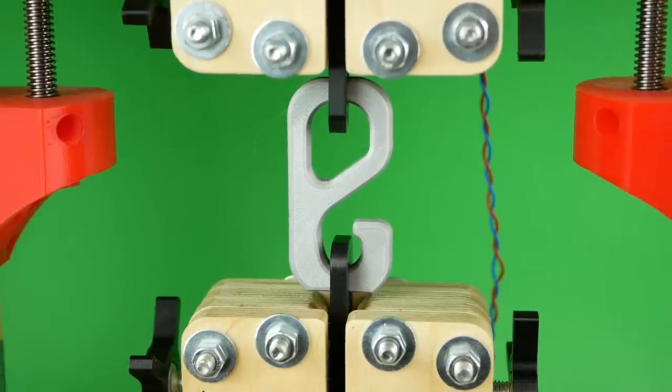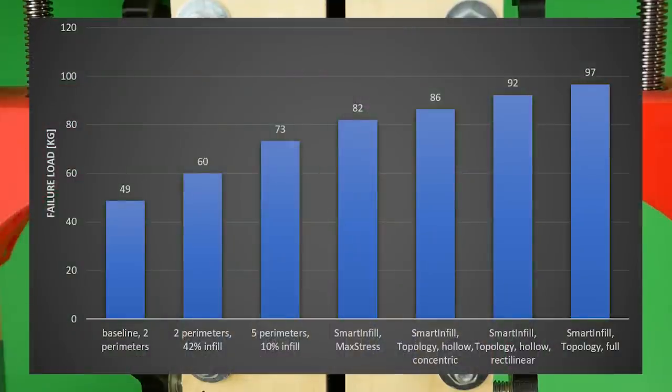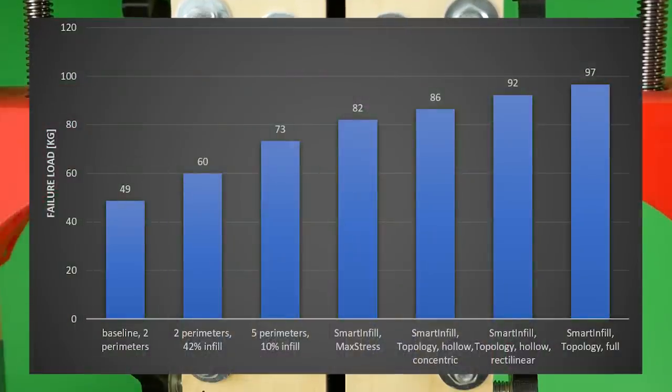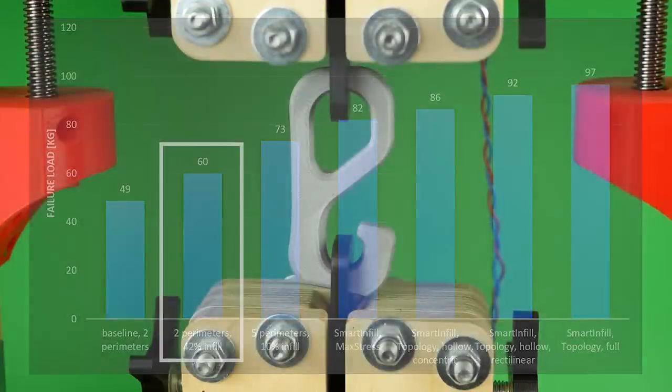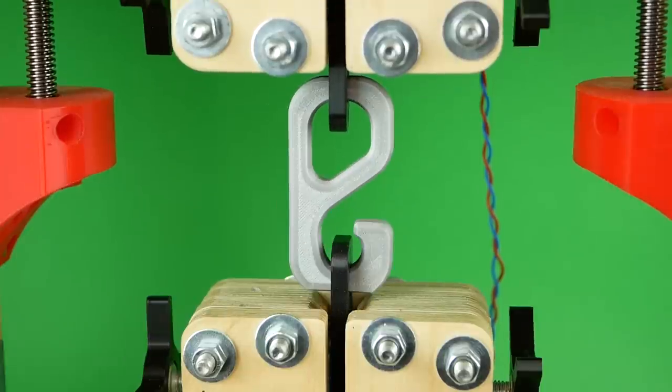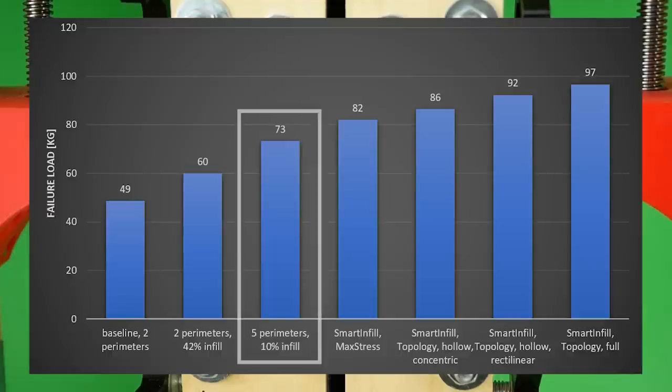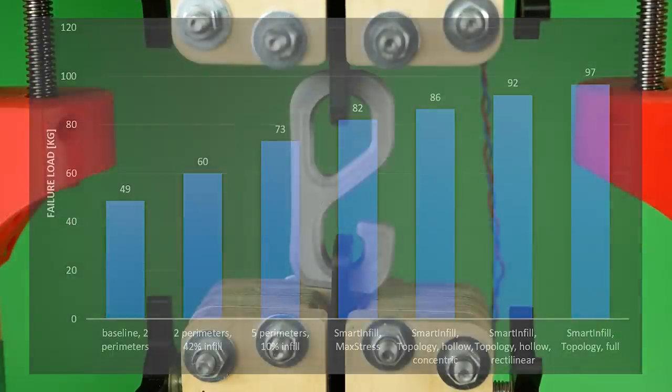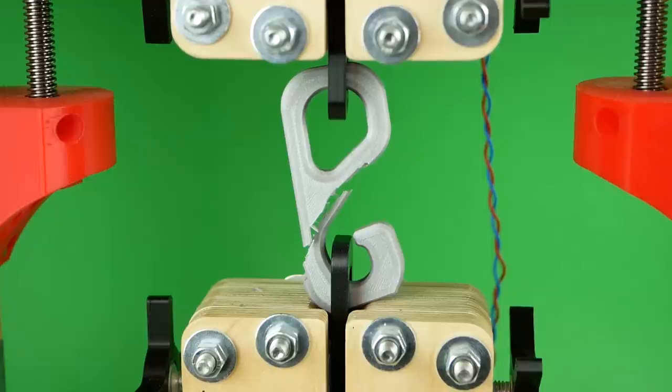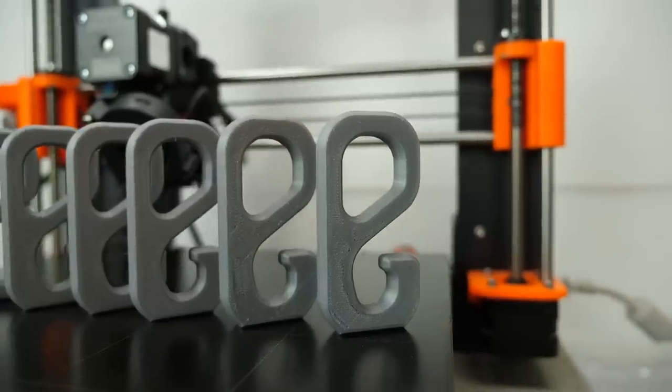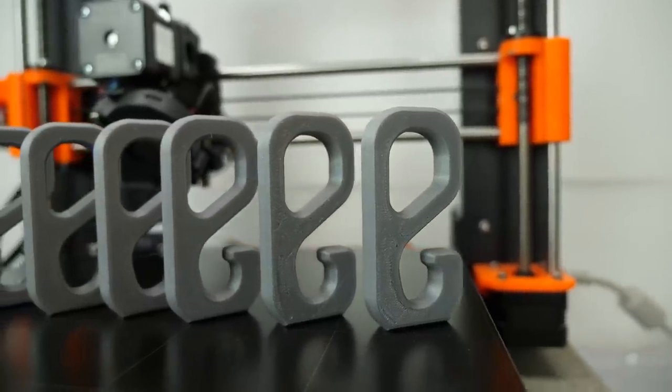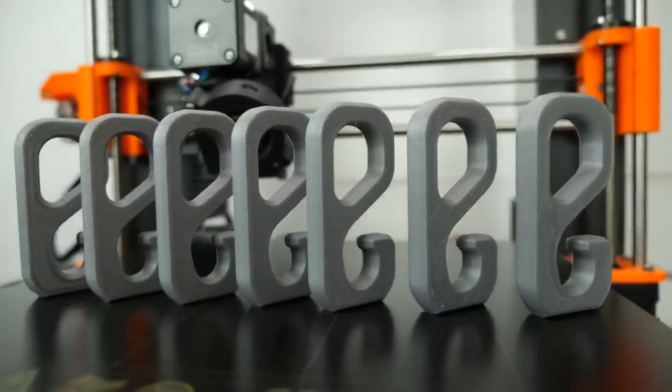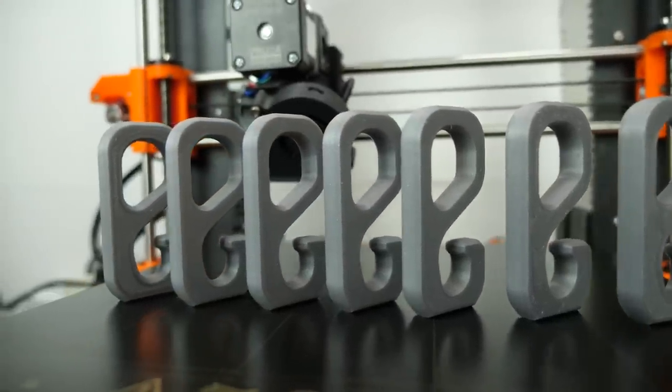As expected, the 2-perimeter hook was the weakest and failed at 49 kg of load, followed by the one reinforced with 42% infill that broke at 60 kg. The hook properly strengthened with 5 perimeters broke at 73 kg, which is already 20% stronger than the one with increased infill ratio at the same weight.